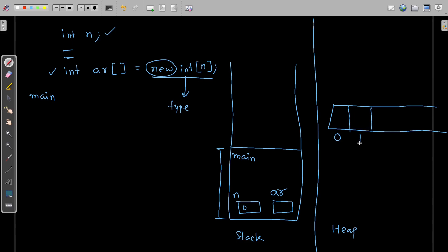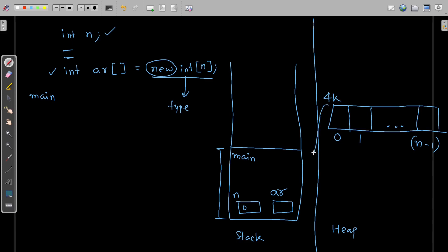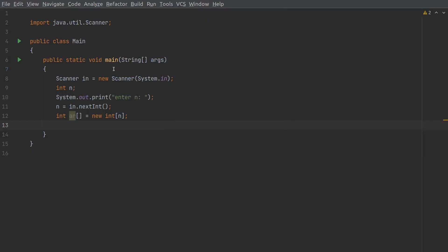The indices go from index zero, index one, and so on, with the last index being n minus one — because if the size of the array is n, the range of indices is zero to n minus one. If the starting address of this array is 4k, that starting address will be stored within the variable `ar`.